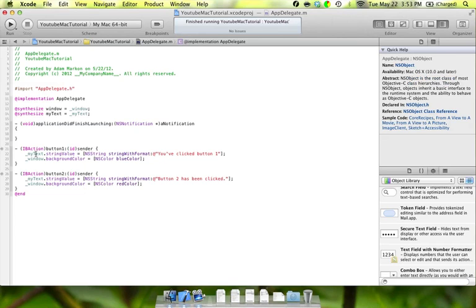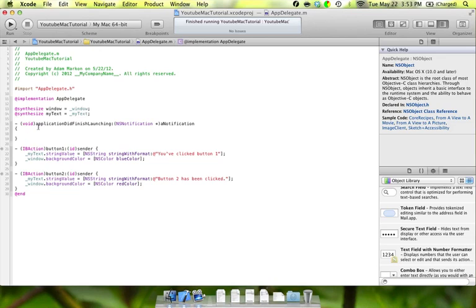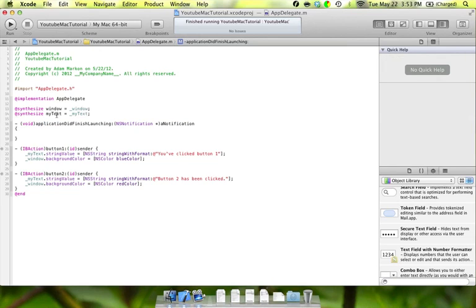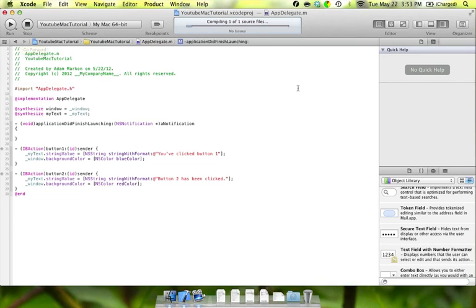That's really all there is to it. We'll zoom back out and save that implementation file. That's actually it. You don't need to do anything in this applicationDidFinishLaunching method. Those four lines of code are really the only code we needed. Now we're going to click run and make sure it works.